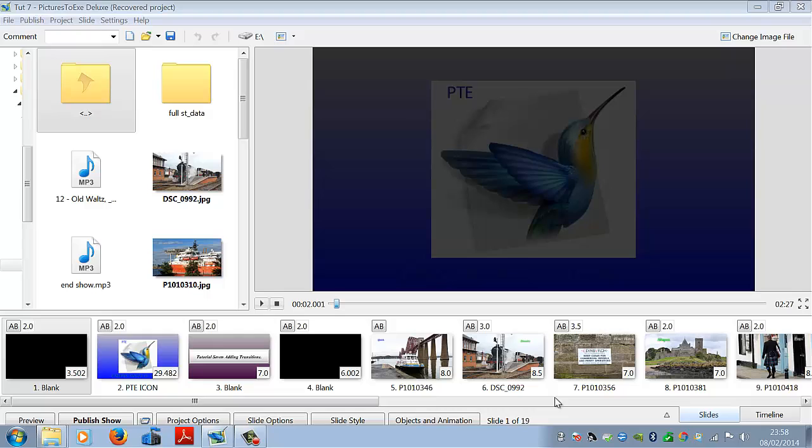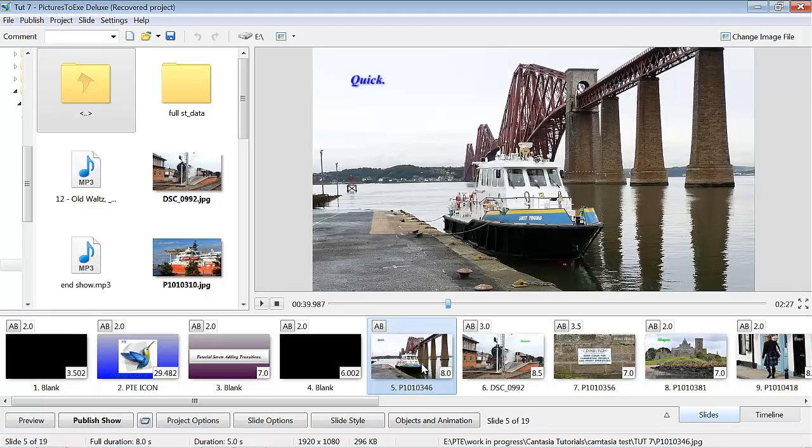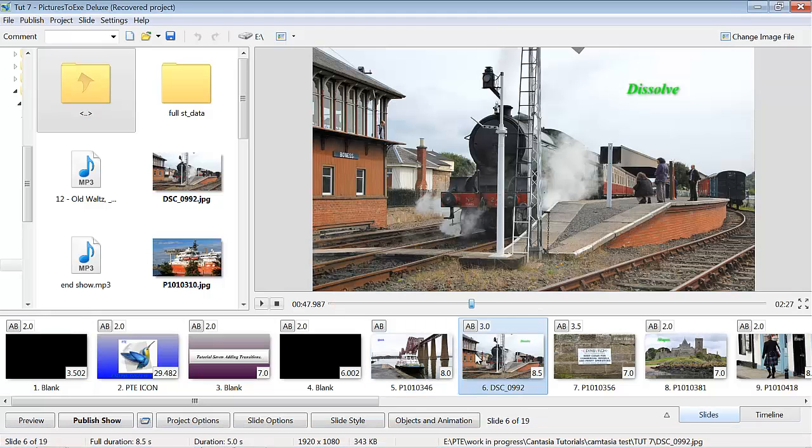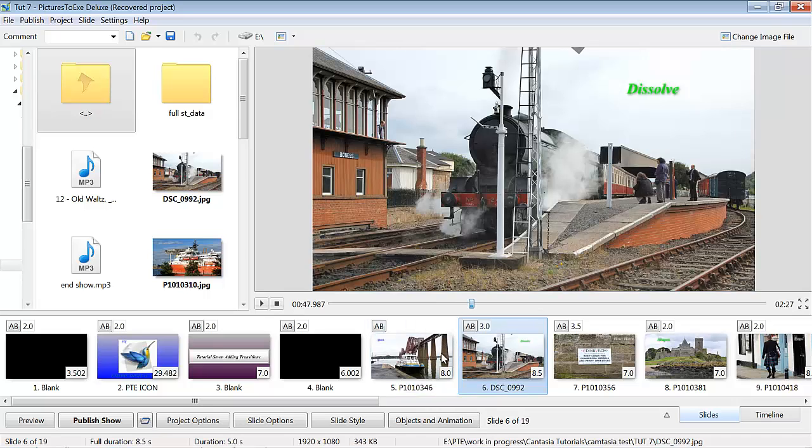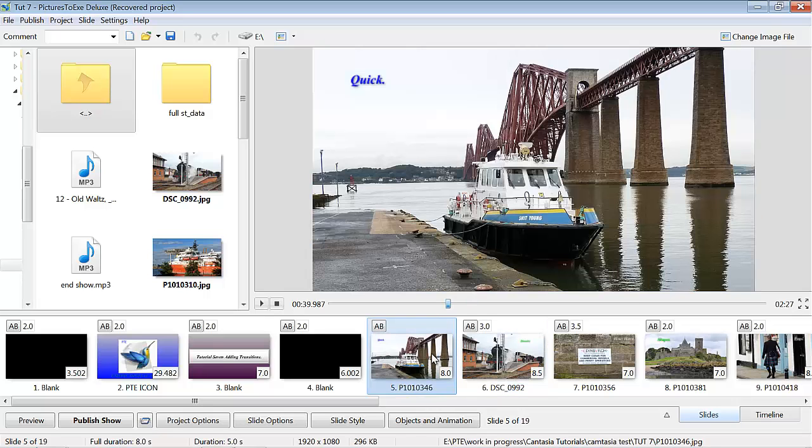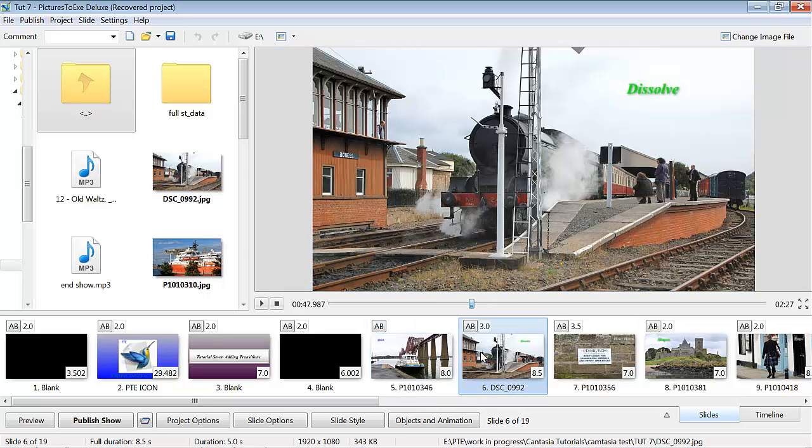Transitions and styles. Transition is the passage from one image to the next image. What you see in there is a quick transition.